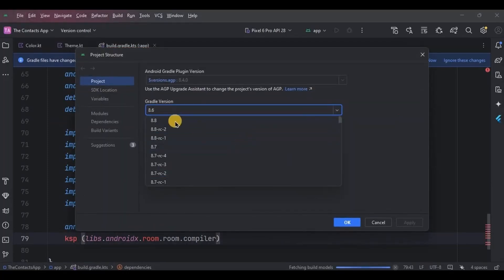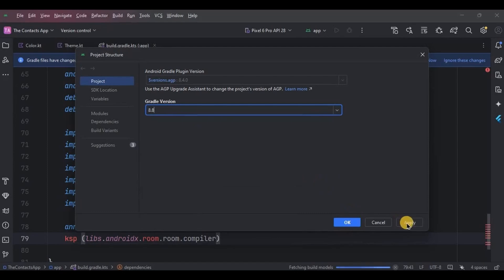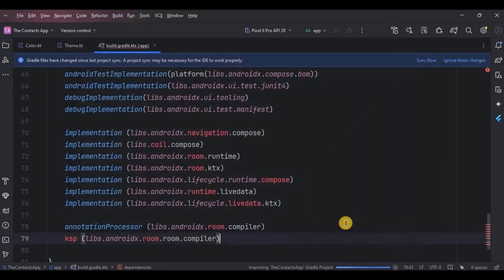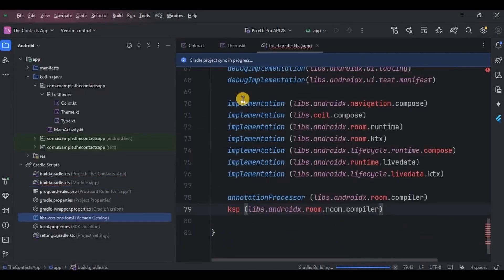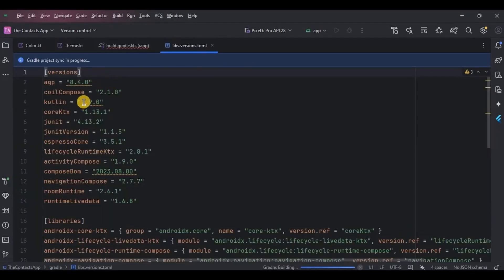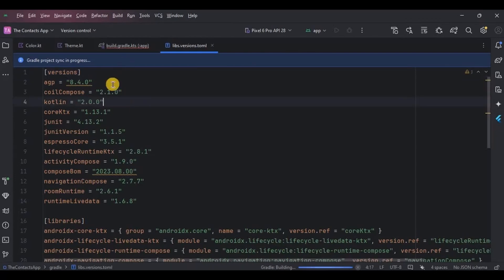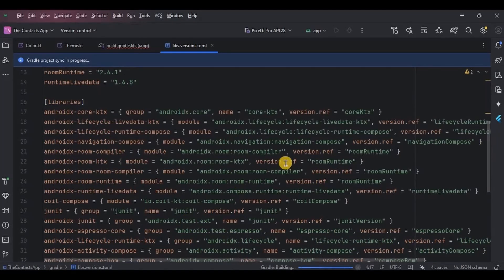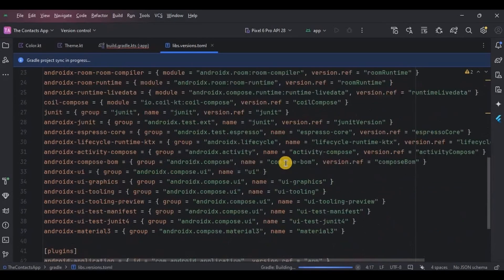I am using the Kotlin 2.0 version. Likewise, these are all the versions that I am using. This is a version catalog where all your dependencies and their versions are saved.